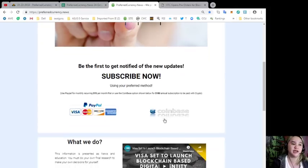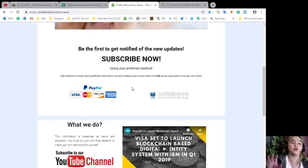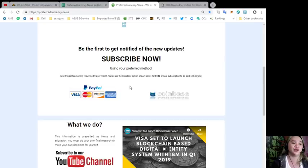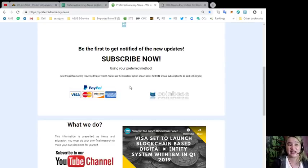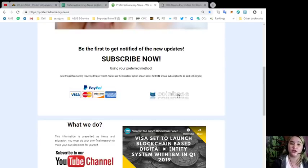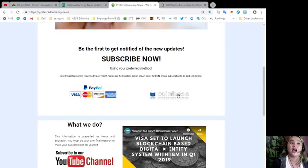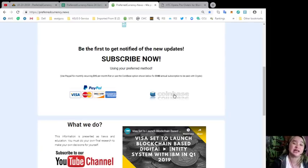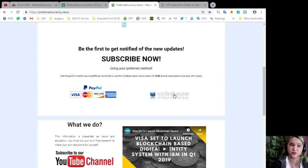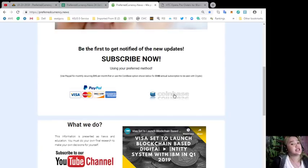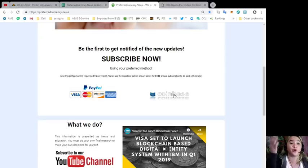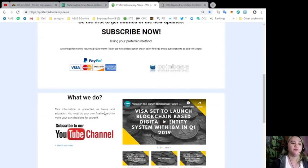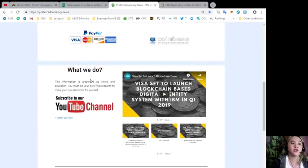You have two options in paying. You can use PayPal for monthly recurring, that's only fifteen dollars per month fiat, or you can use the Coinbase option. If you'd like, you can click this link. This is only one hundred eighty dollars annual subscription, to be paid with your favorite crypto.